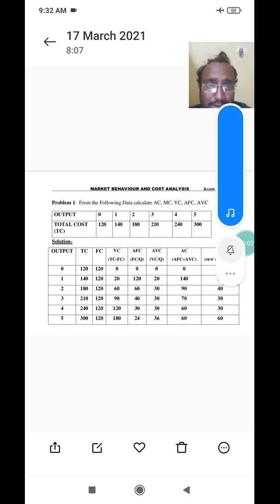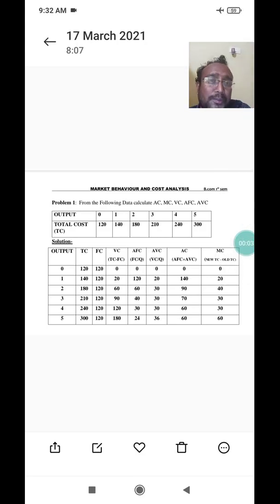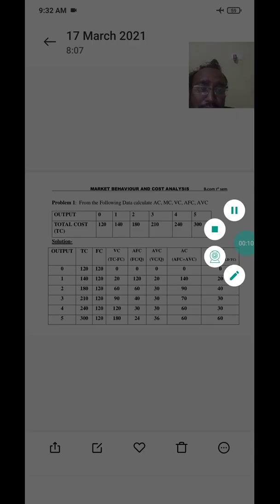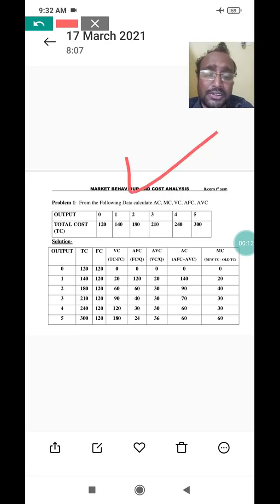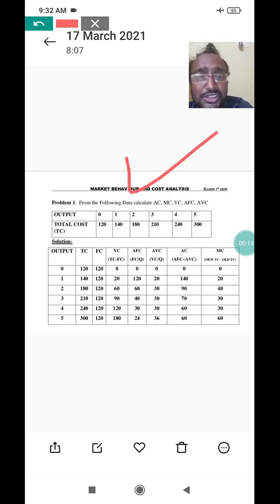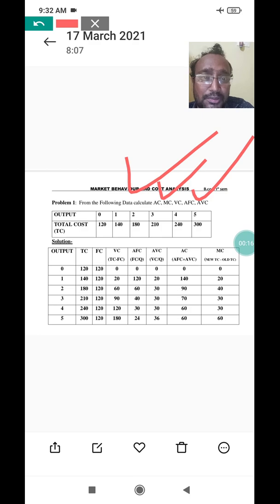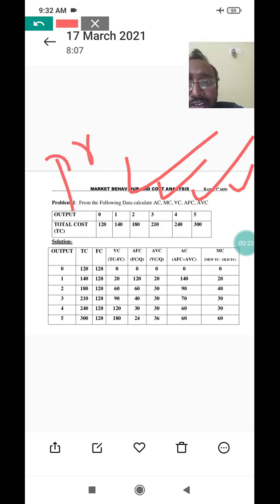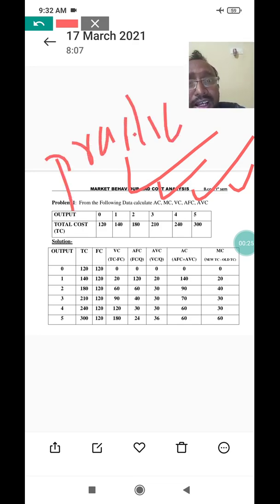Good evening to all my dear viewers, welcome to my YouTube channel. This is Arun here. In today's class I would like to explain one of the important questions of market behavior and cost analysis — finding out average cost, marginal cost, variable cost, and average fixed cost. This question carries 15 marks and is useful for both practicals on skill development and market behavior subjects.